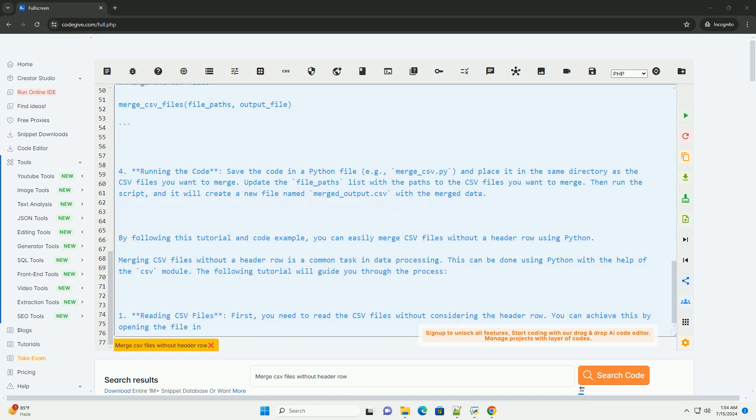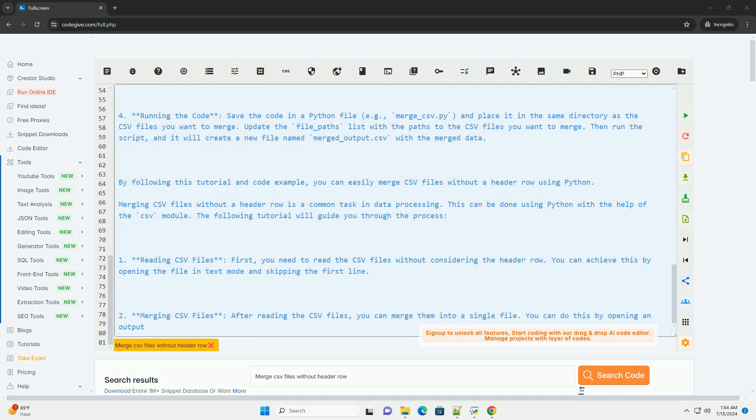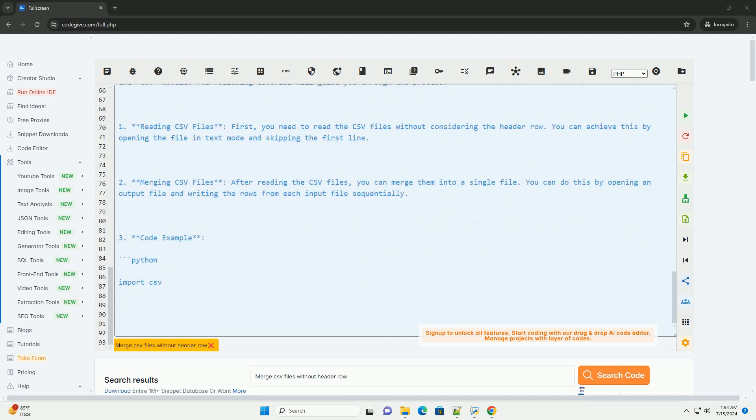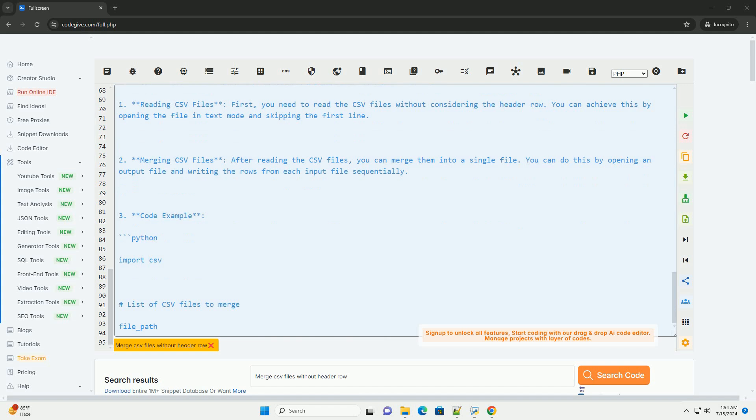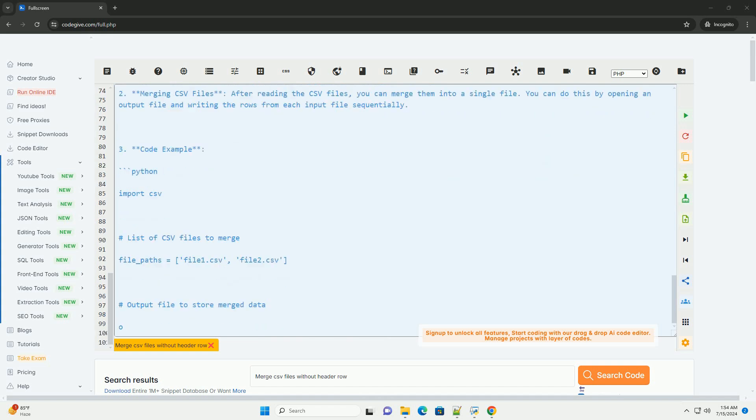Update the file_paths list with the paths to the CSV files you want to merge. Then run the script, and it will create a new file named merged_output.csv with the merged data. By following this tutorial and code example, you can easily merge CSV files without a header row using Python.